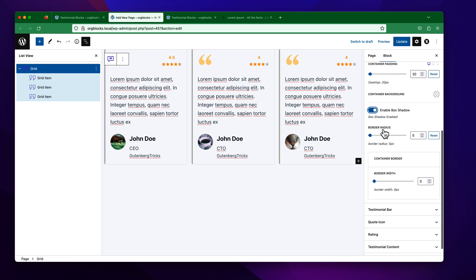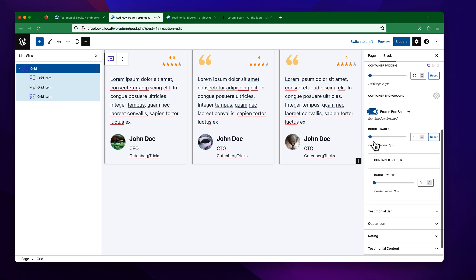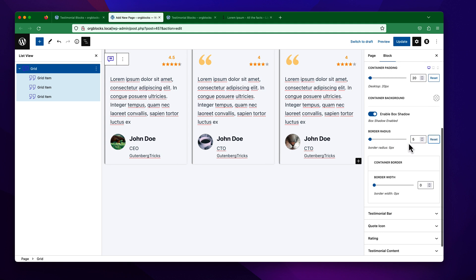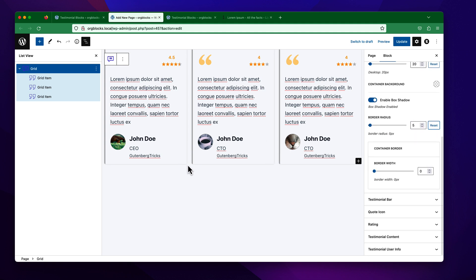You can see the border radius setting here — by default it is 5 pixels. You can increase the value or keep the default. You can also set the border width from here.